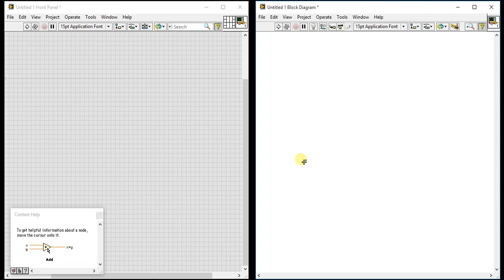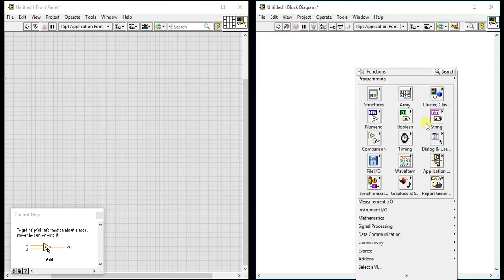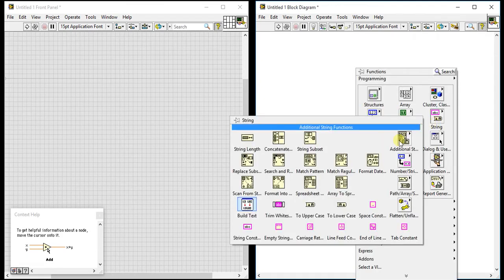Okay guys, so this is the fifth video of string palettes in LabVIEW and today I am going to teach you about search and replace string.